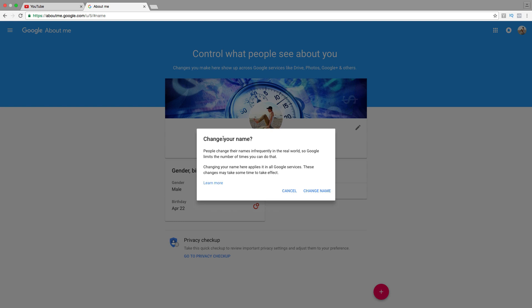Change your name. Please read this before, then click on change name.